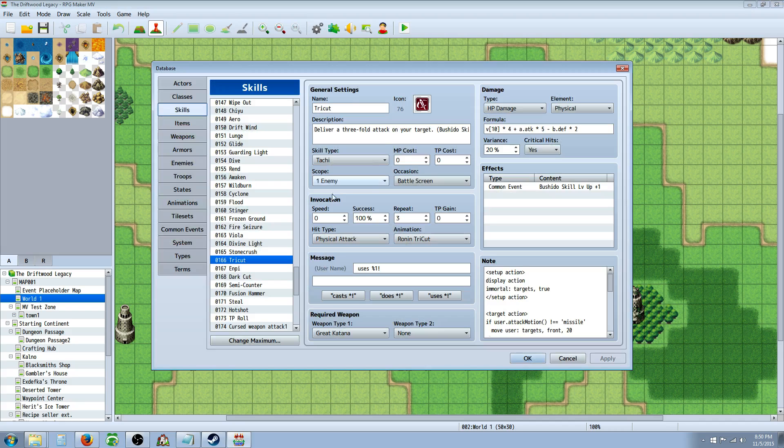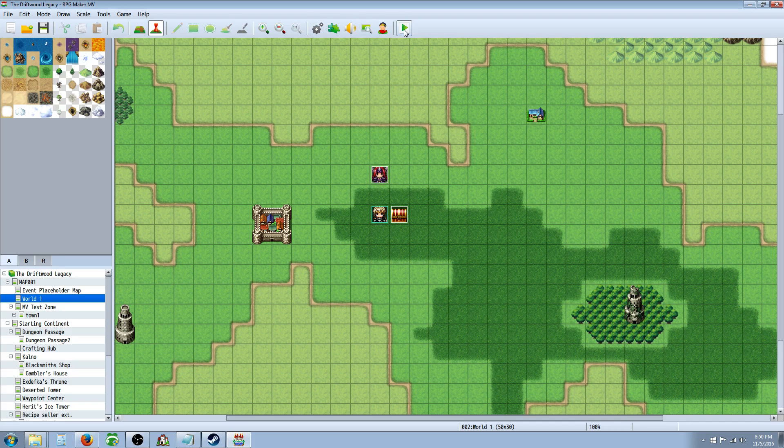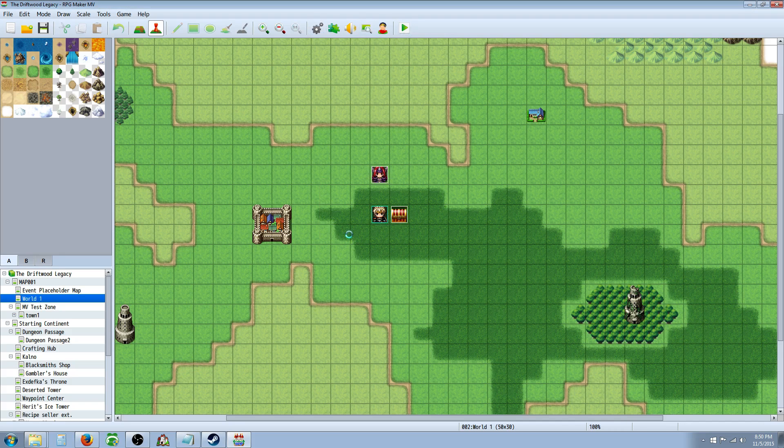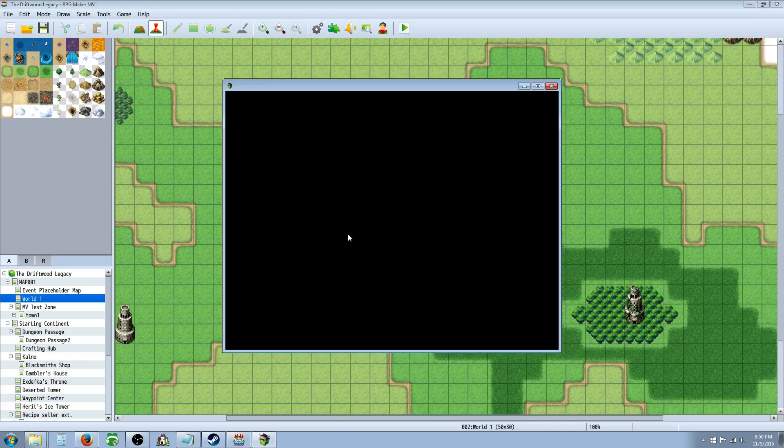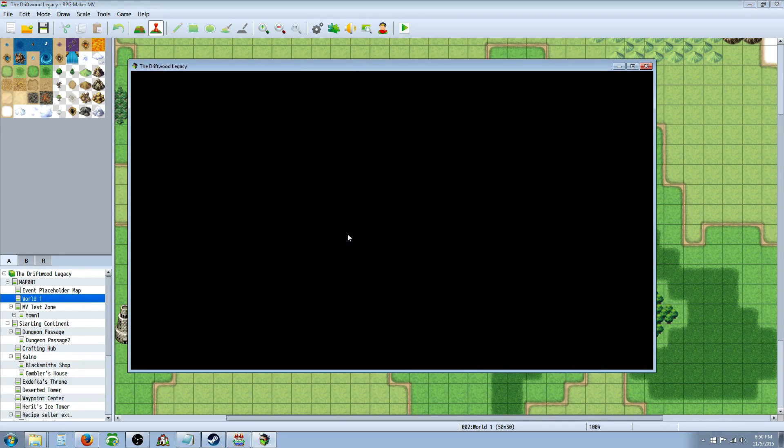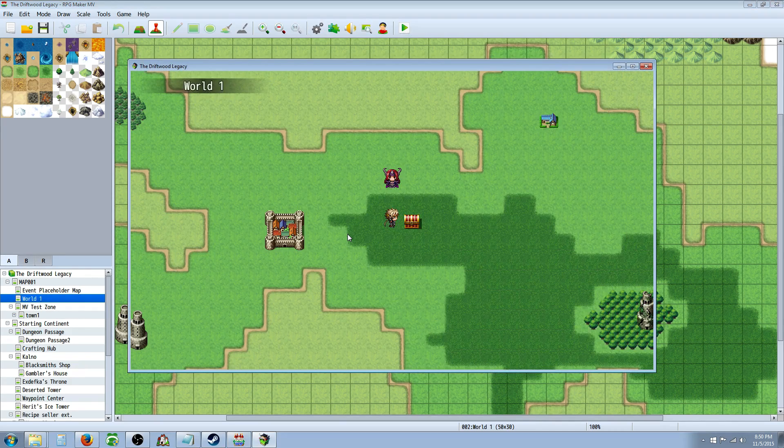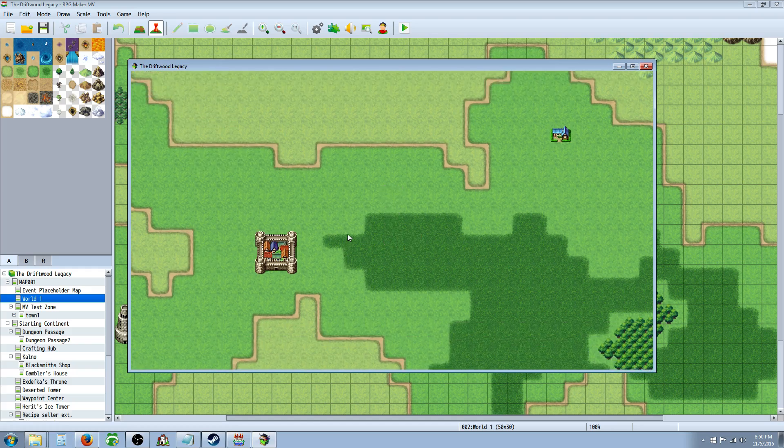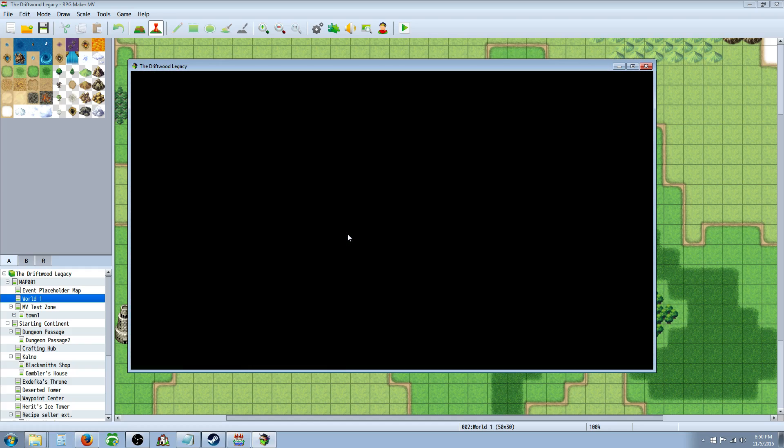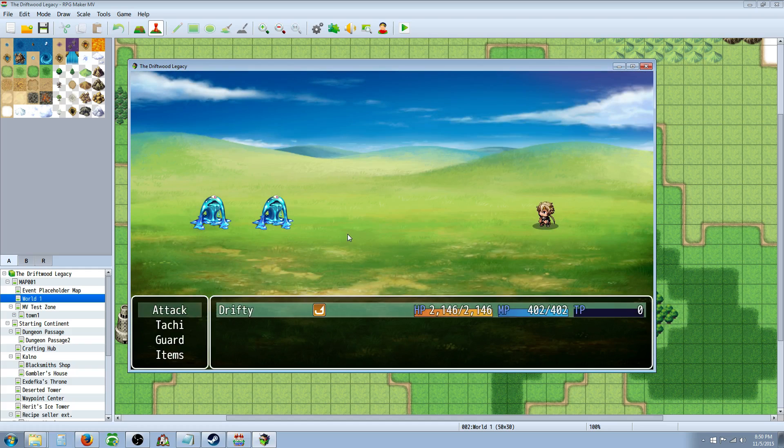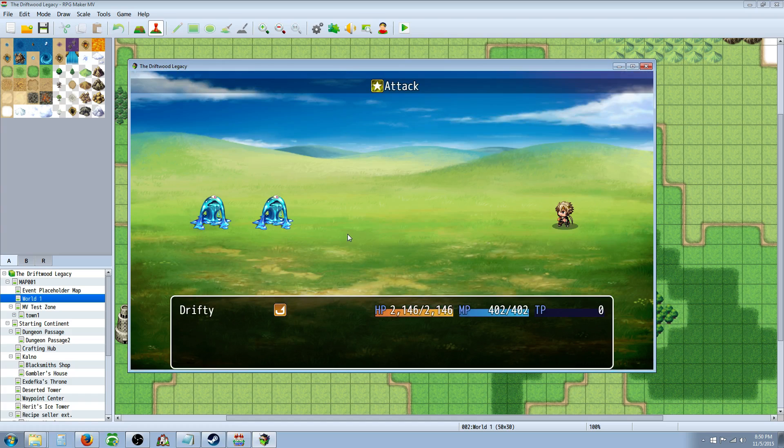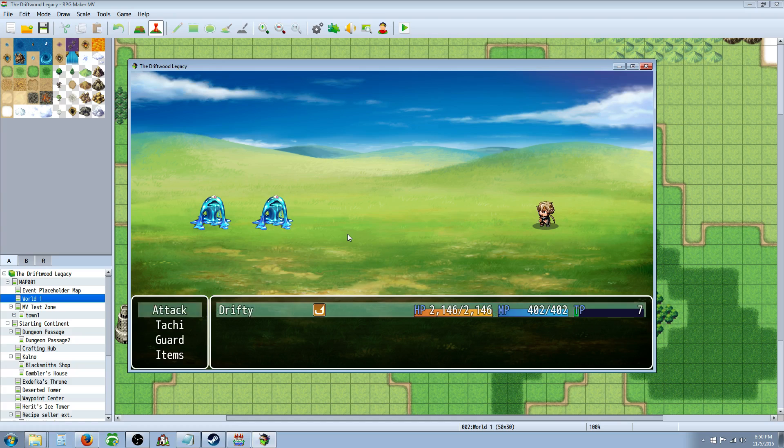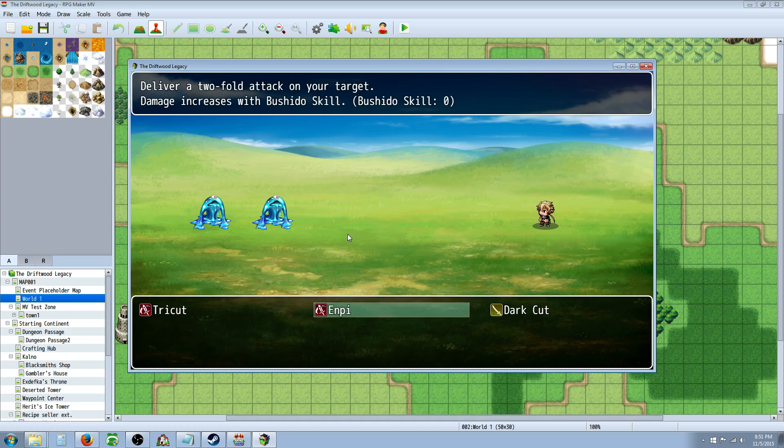Basically what an action sequence is is when you attack or do an ability you can have the screen move around or your characters move back and forth. For example when I attack, Drifty is going to go across the screen and then show a sword and attack and then the monsters are going to come across the screen and attack so it doesn't look so Final Fantasy 1-ish.